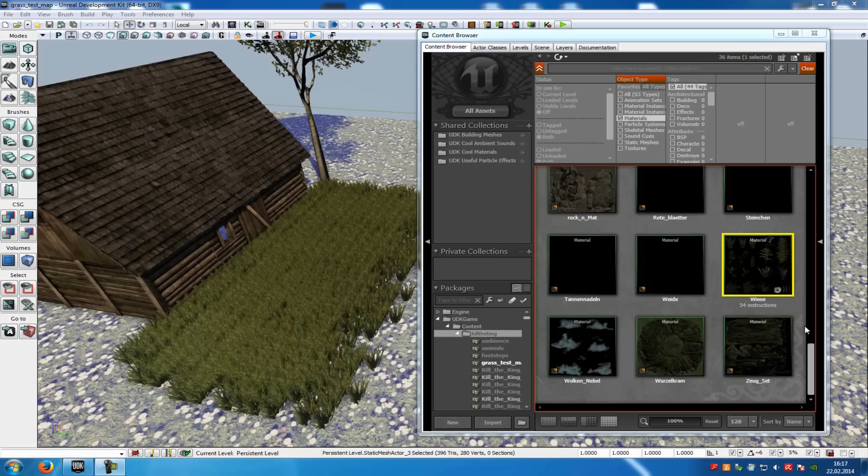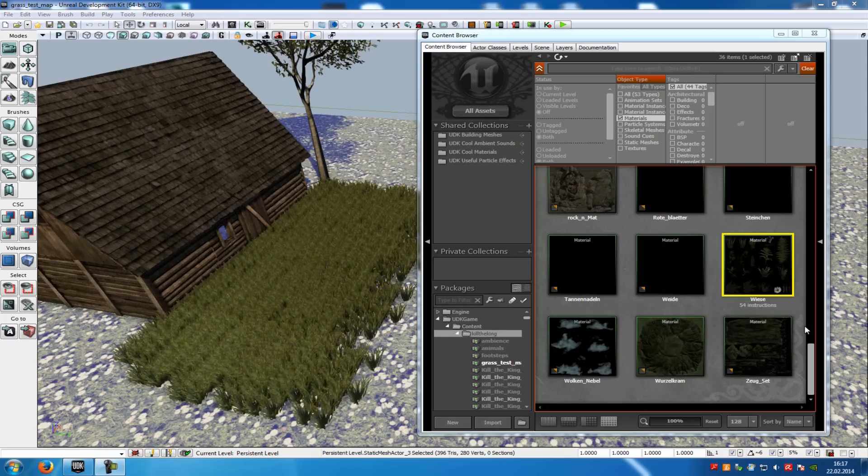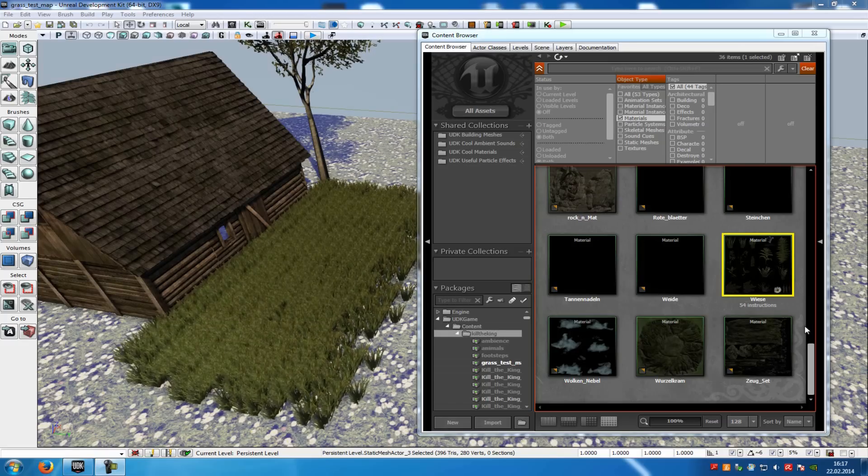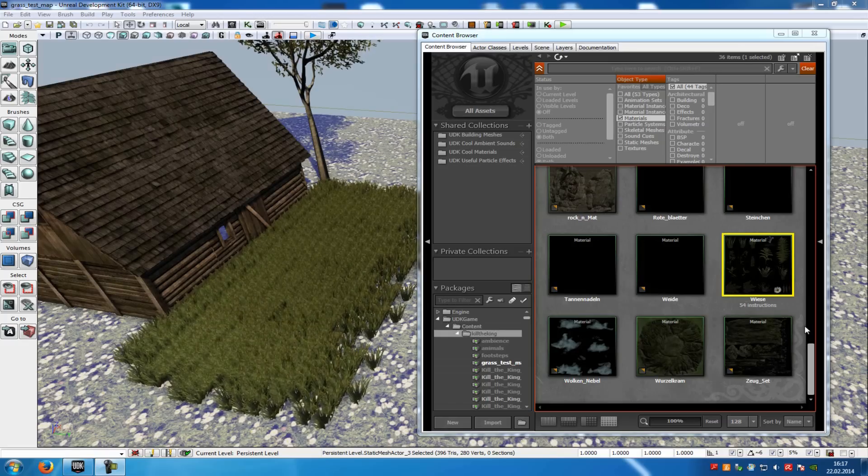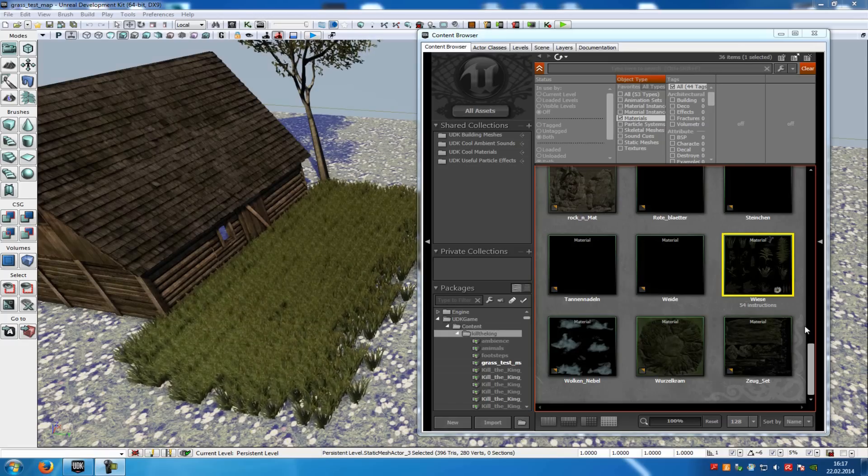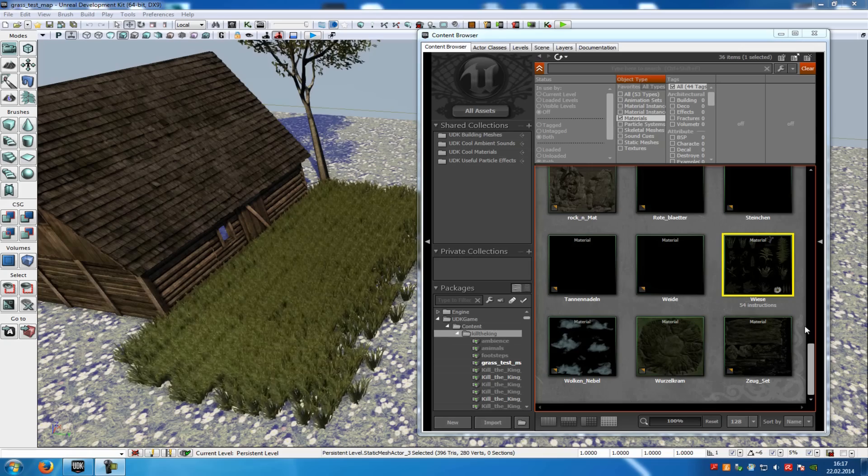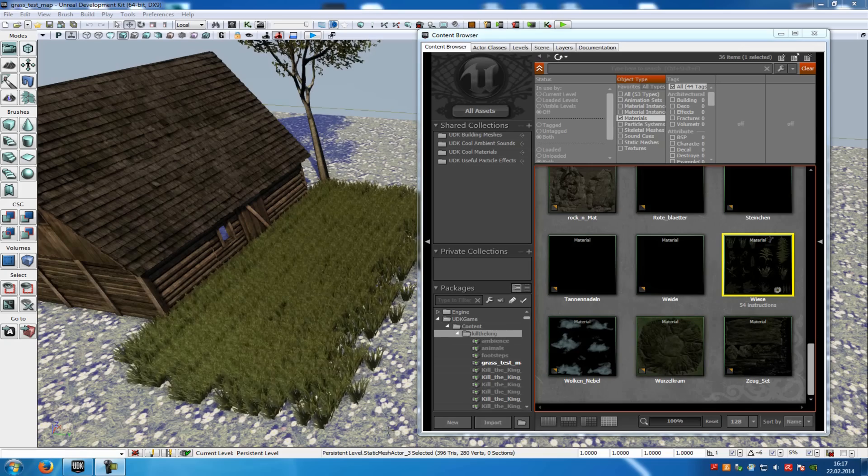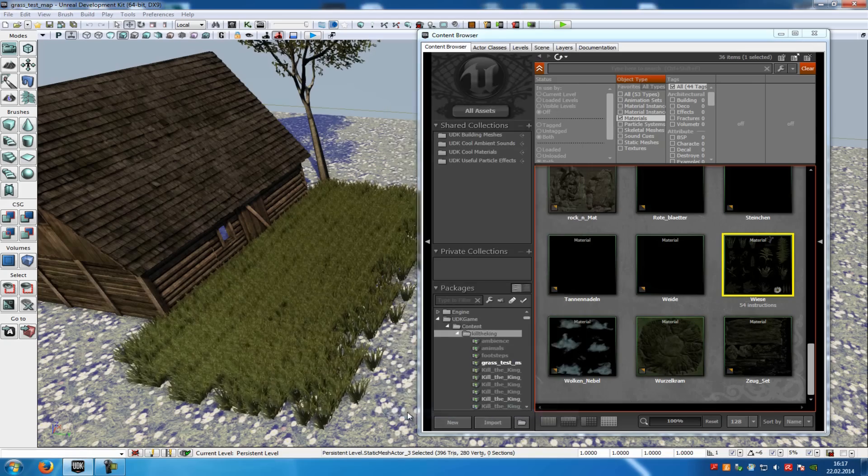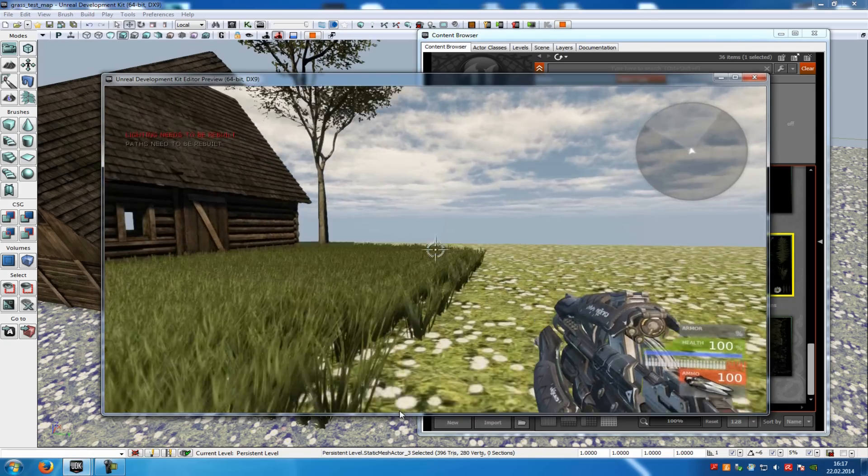Today I want to show you how you can create interactive foliage in UDK. So first of all, what is interactive foliage? And I will show it to you with an example. I'll just press play from here.